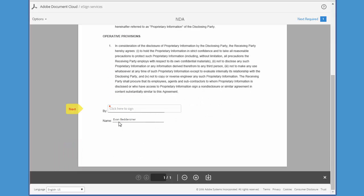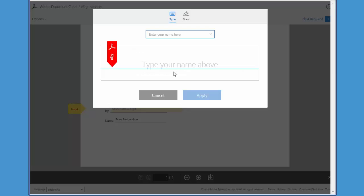This will take you to the first field that needs your attention. So here we need to click once in the box as instructed to sign the document.